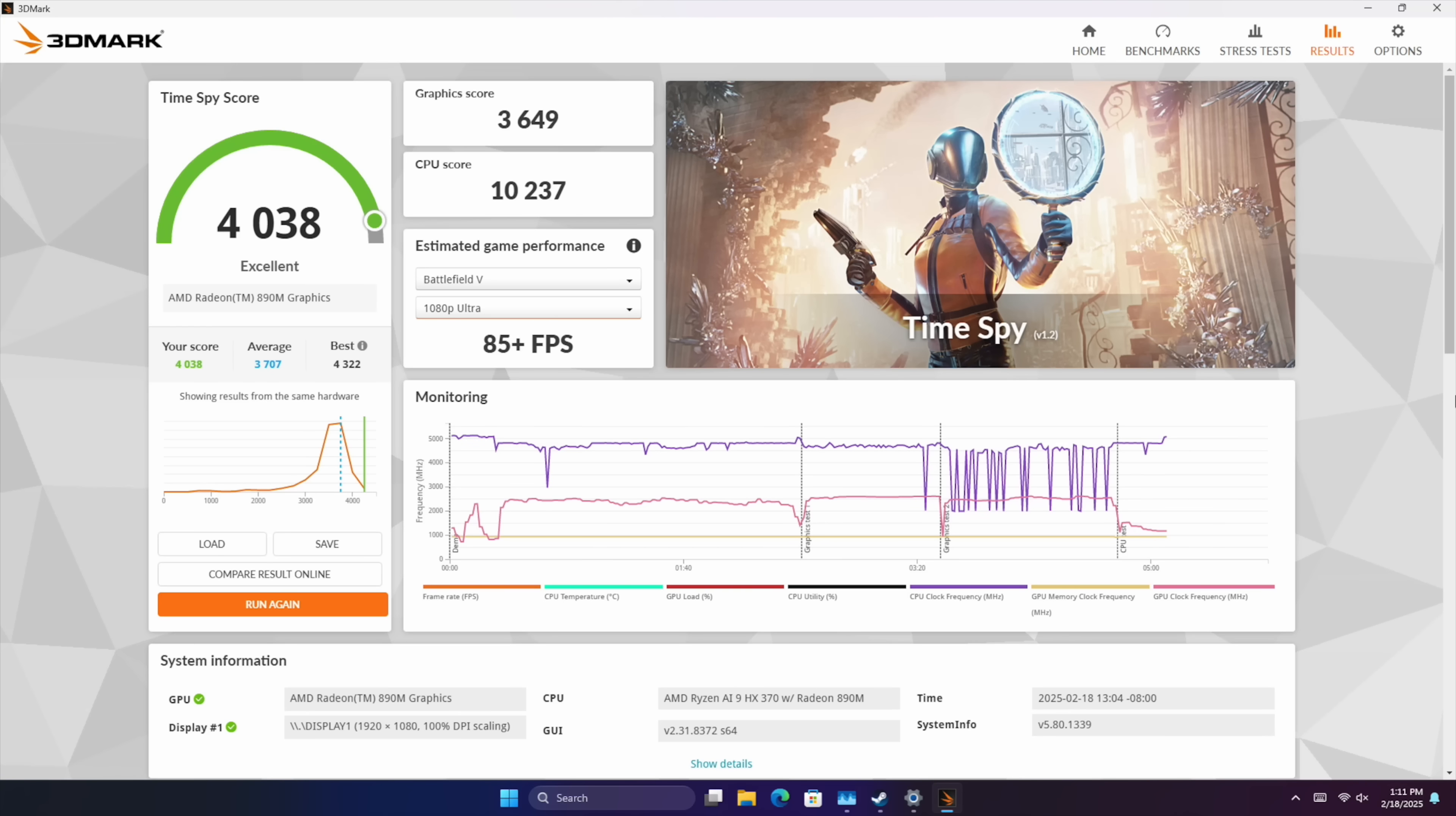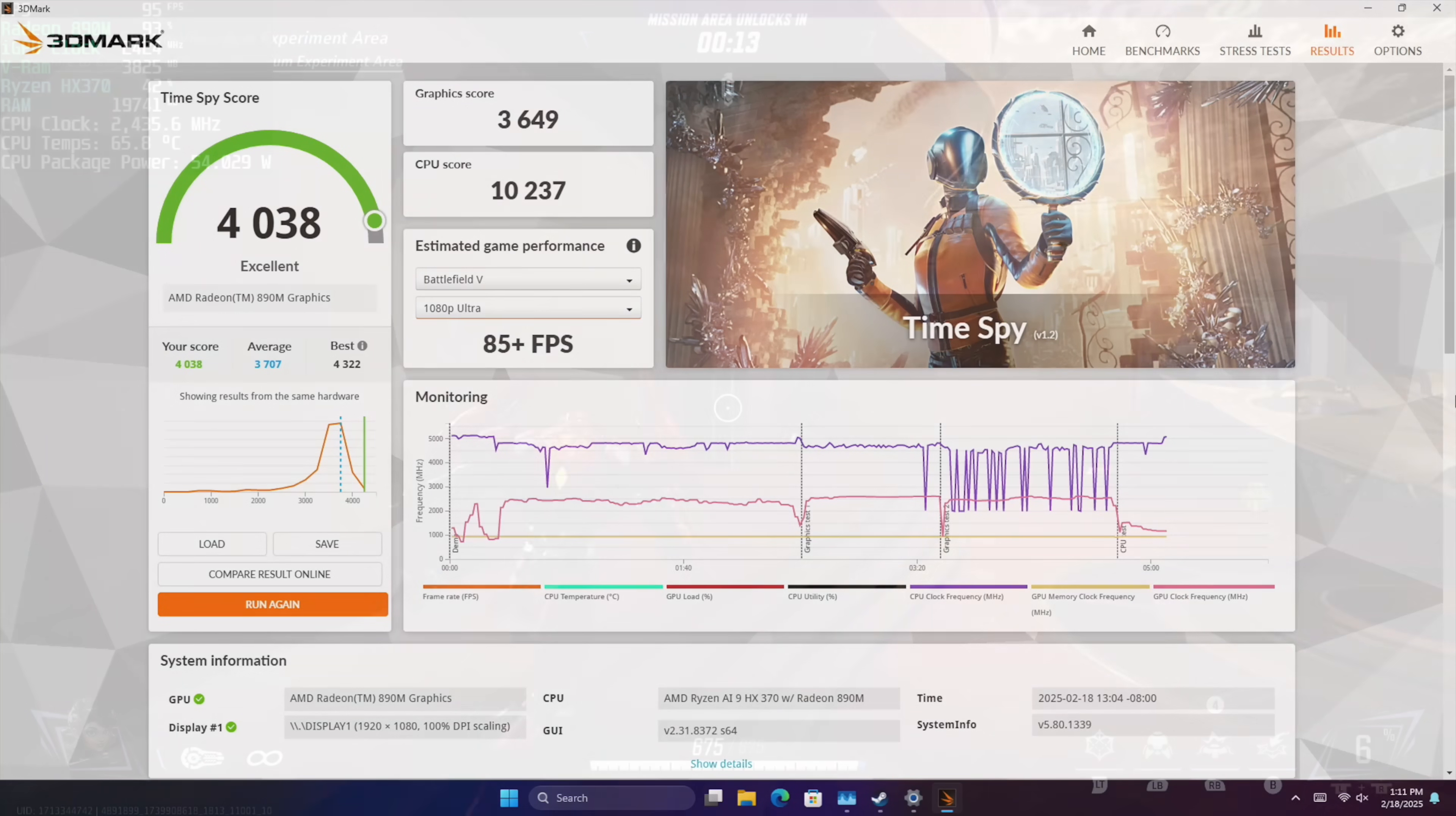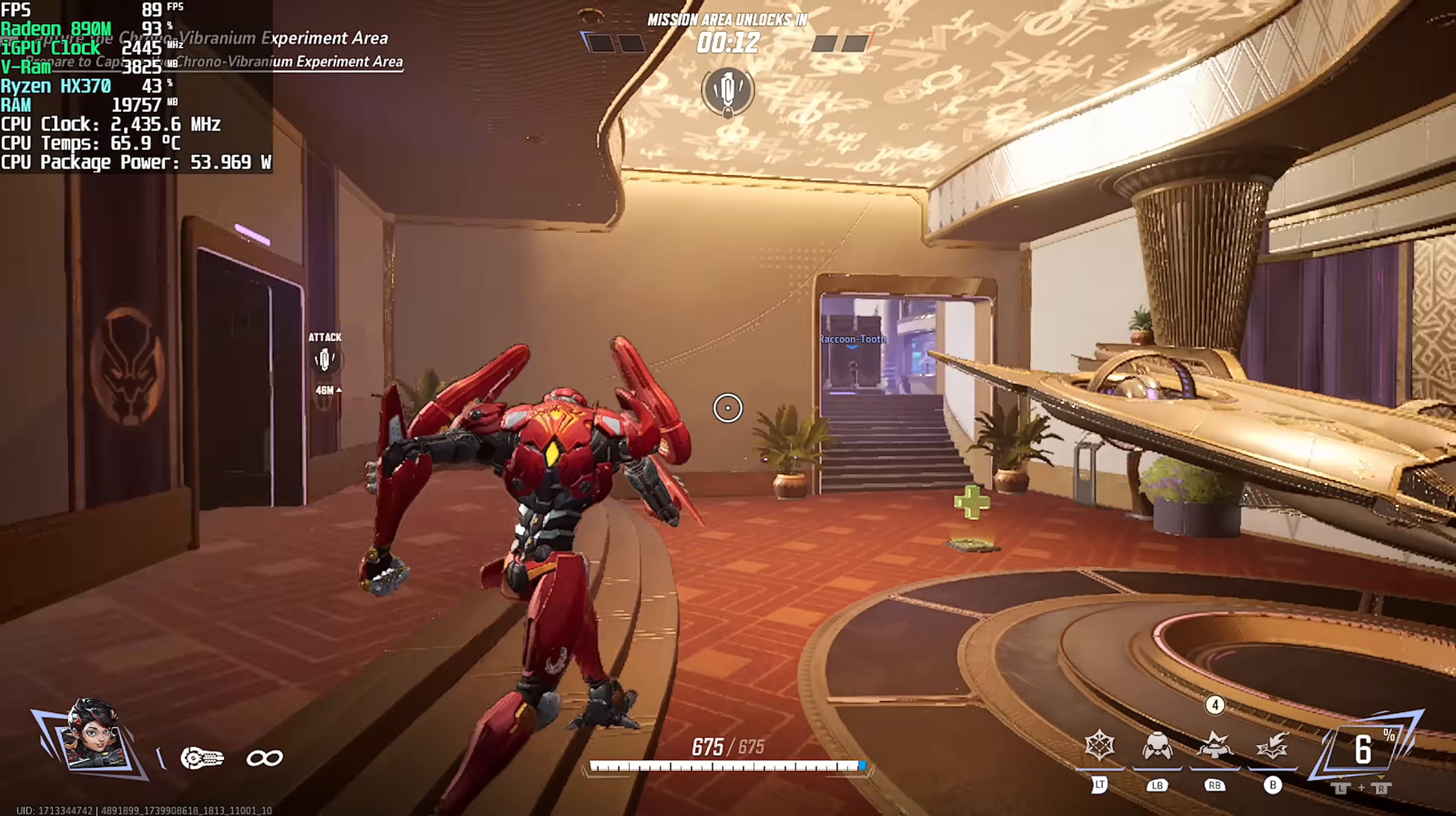But these synthetics are not looking bad at all for an iGPU. So now it's time to move into some real world gaming.